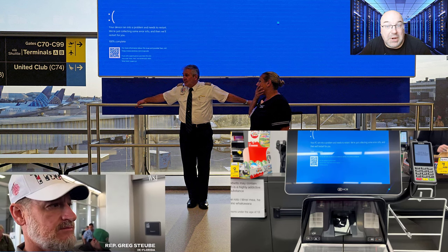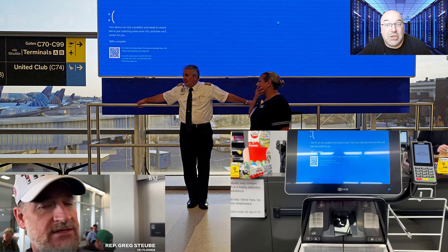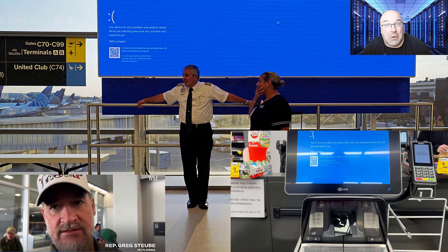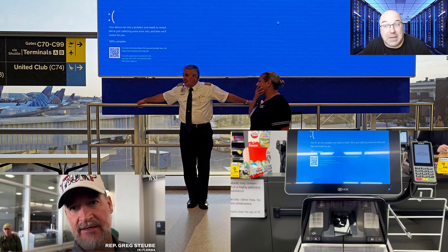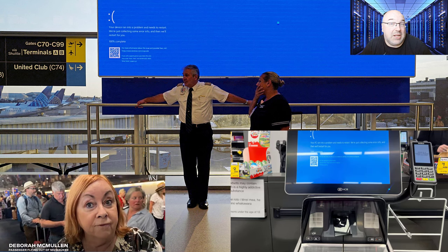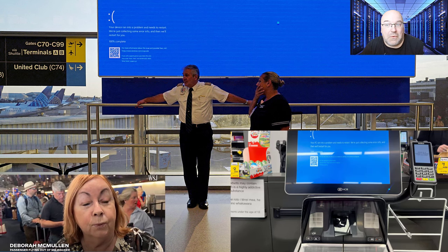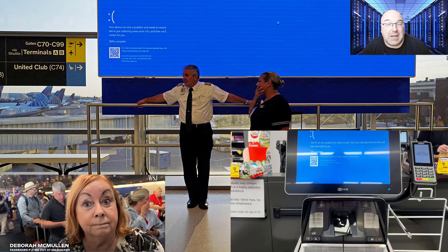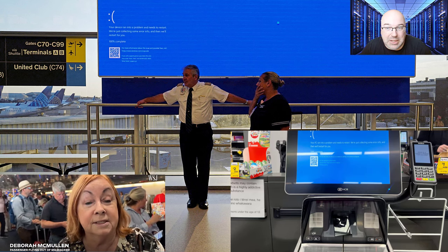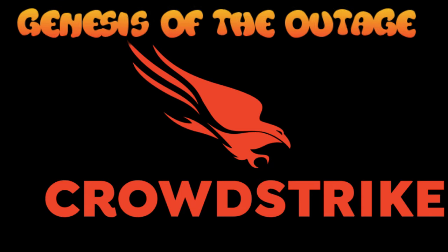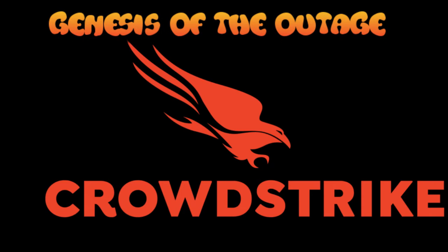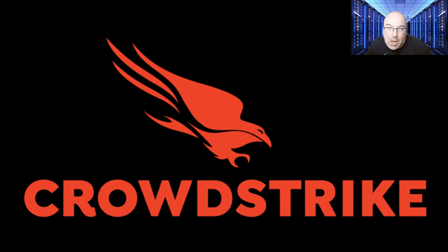This brings us to the heart of today's topic: the genesis of the CrowdStrike outage. So, what exactly went wrong?